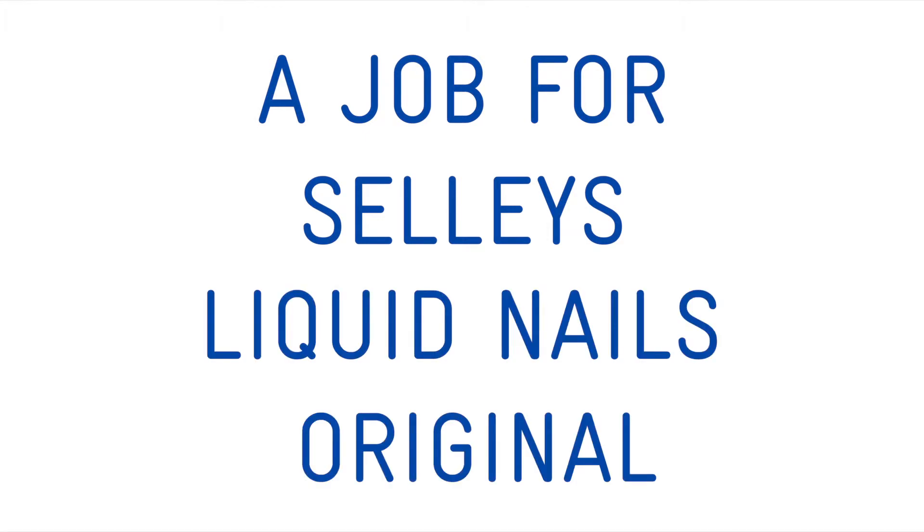Selly's Liquid Nails Original is a multi-purpose construction adhesive that forms a strong and lasting bond.